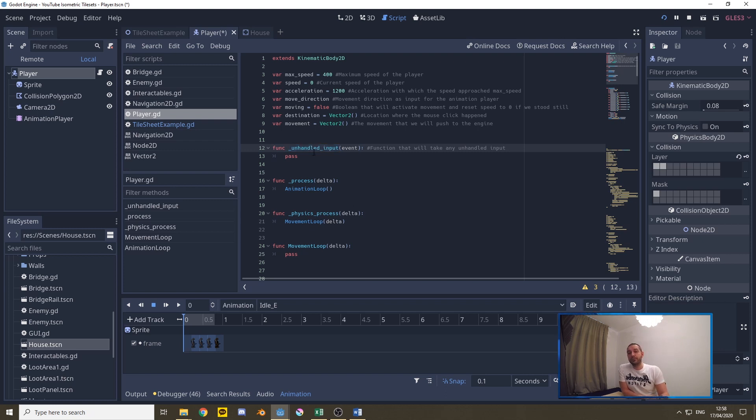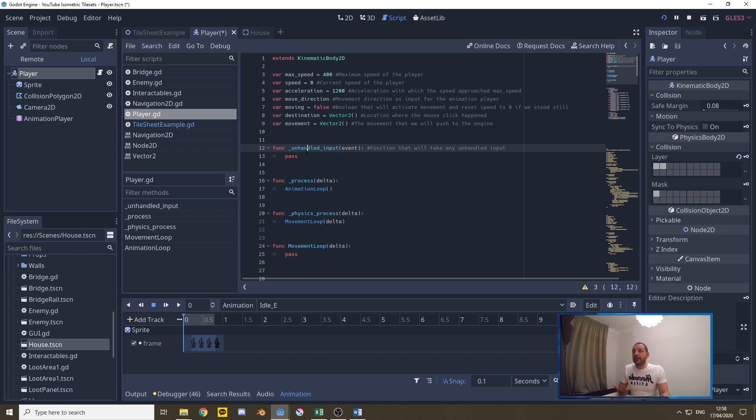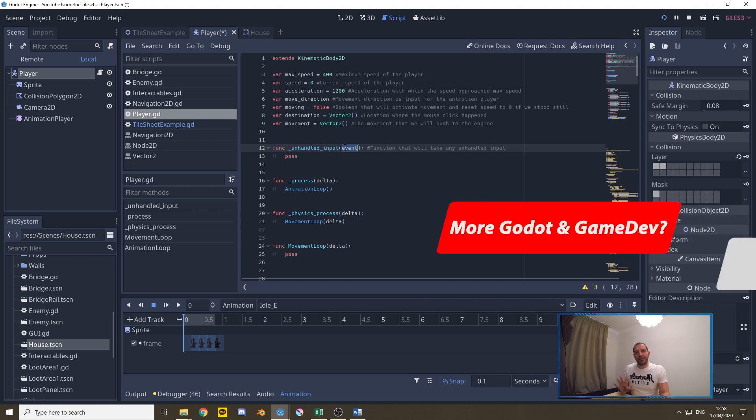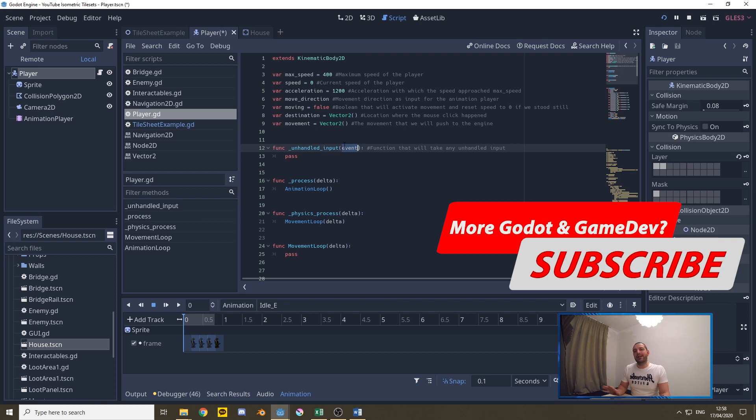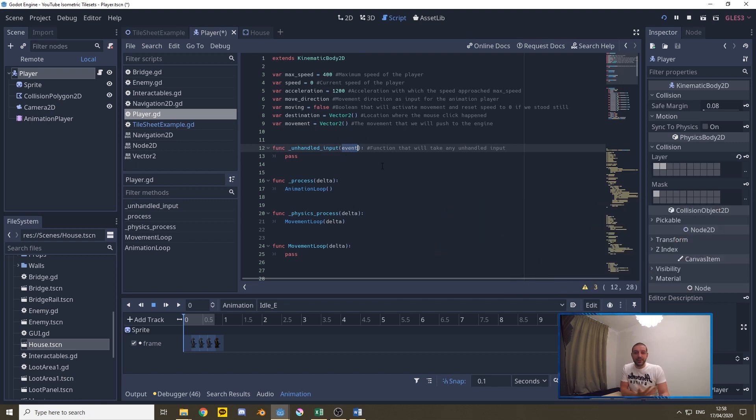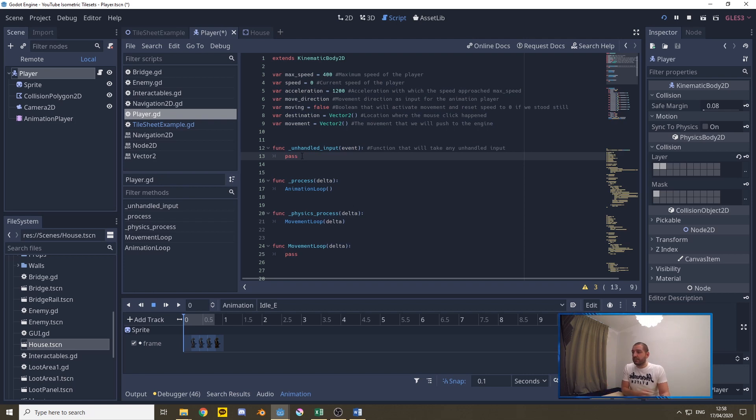Whenever you program mouse movement it's very important to use the unhandled input function because otherwise what you could end up with is that whenever you're in a user interface panel maybe an inventory or an equipment panel and you click some buttons that your player is going to be moving in the background. With an unhandled input function your movement code will only listen to any input event that has not been consumed by the engine yet or by the game yet. That way whenever you're fiddling around in menus or user interface panels you won't be moving in the background.